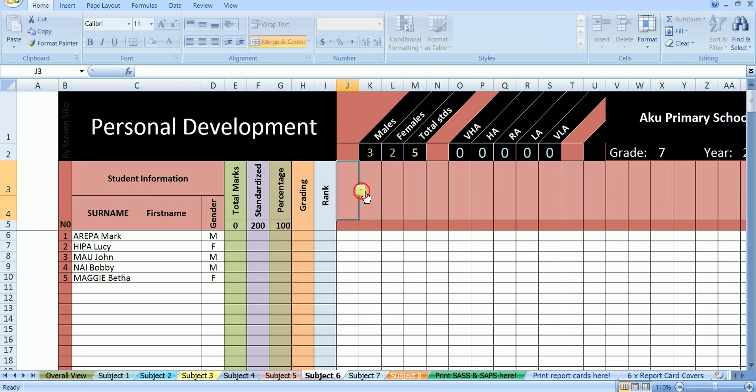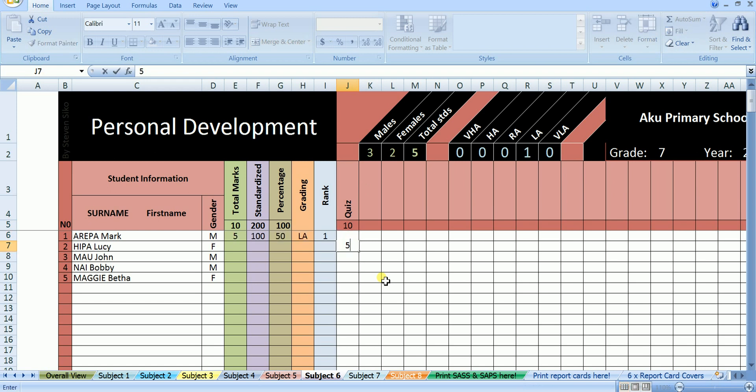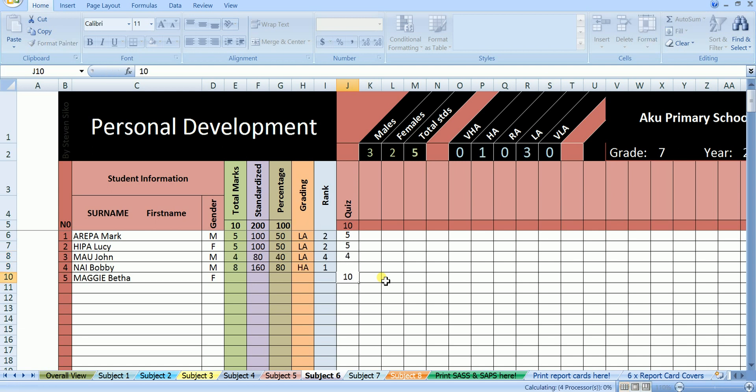Now personal development. In personal development, the assessment was a quiz out of 10. Mark scored 5 out of 10. Lucy scored 5 out of 10. John scored 4 out of 10. Bobby scored 8 out of 10. And Betha scored 10 out of 10.